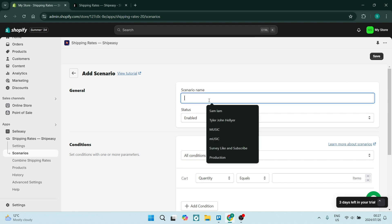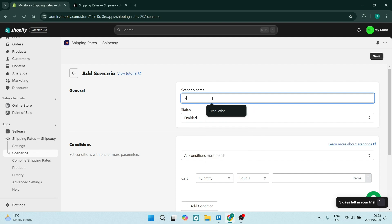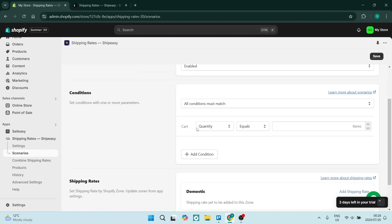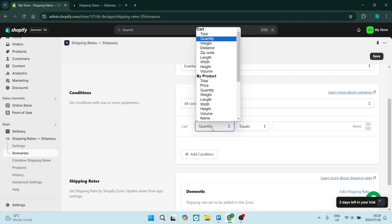You'll have to give it a scenario name. Now we're going to name it the thing that we have tagged our product with, so it's 'painting'. We are going to leave the 'all conditions must match' there. And the cart, the quantity, you can change from quantity, weight...